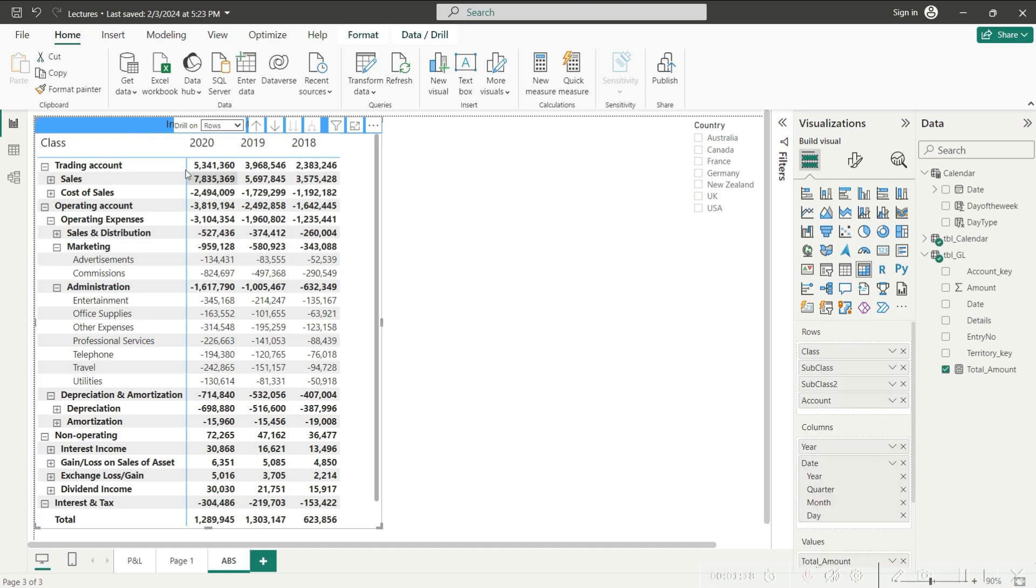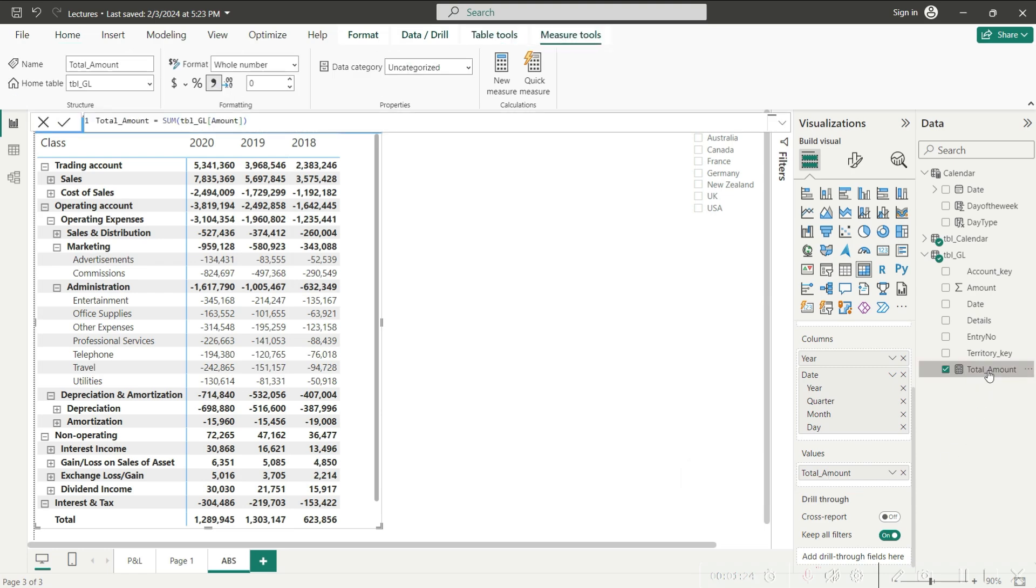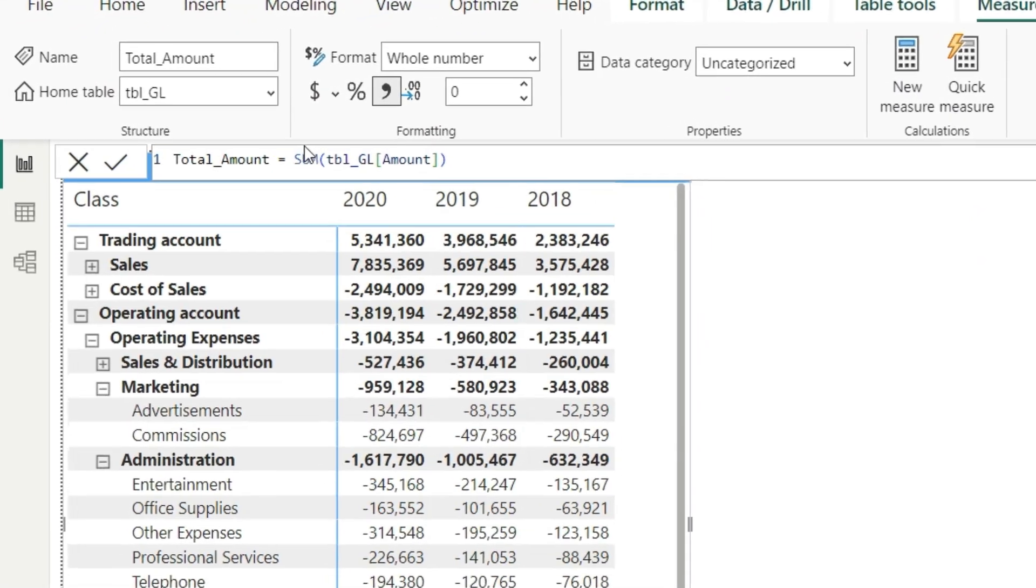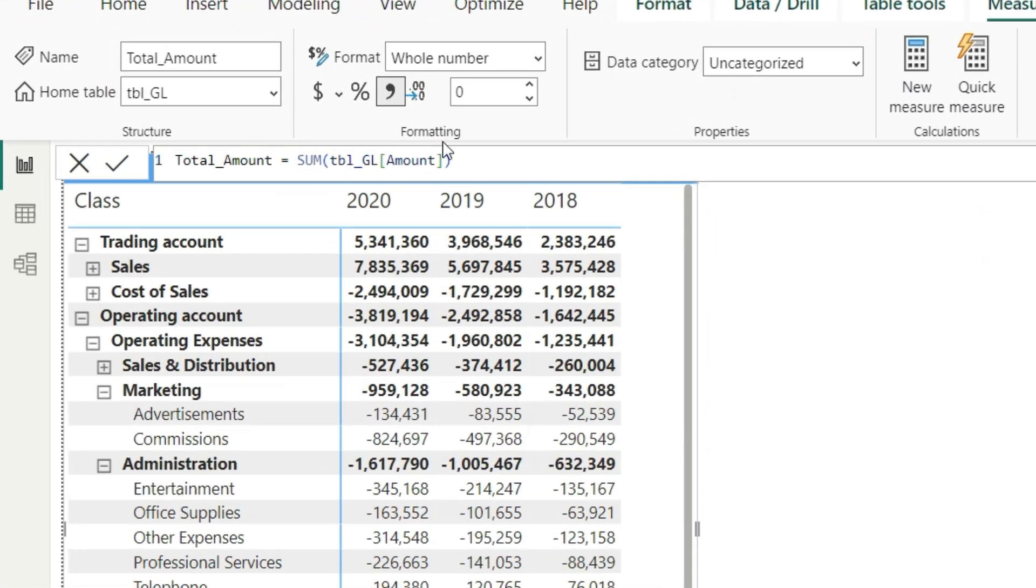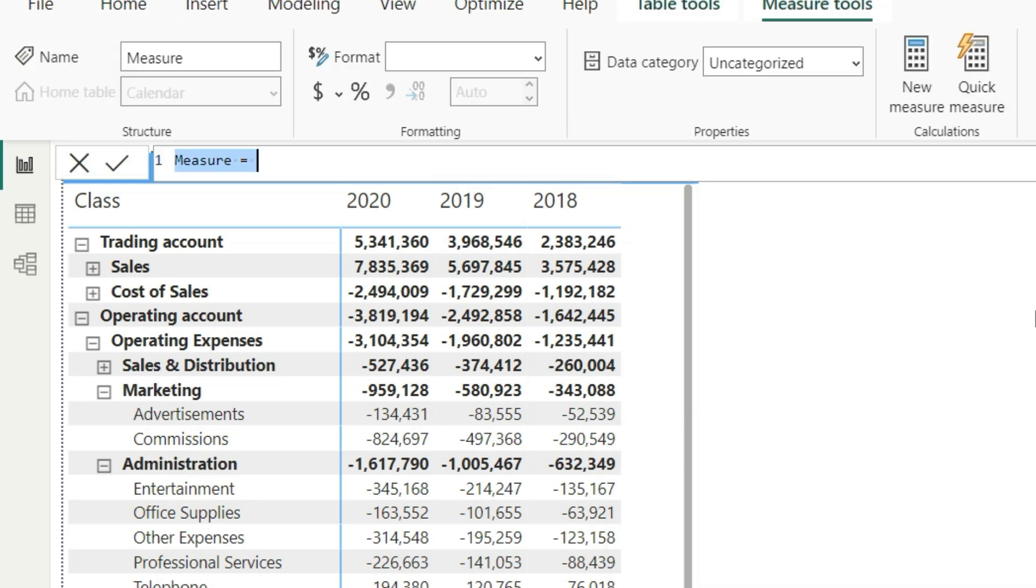Well, let us take a look. First of all, if you just look at this matrix here, the measure that we have used here is the total of amount. In this measure, all we have done is taken the sum of the amount column. Now we will calculate a new measure here, and in this measure I'm going to call this amount absolute, which means that